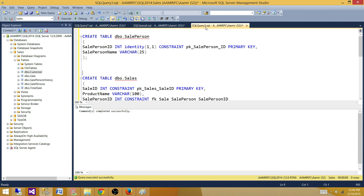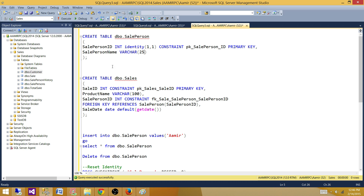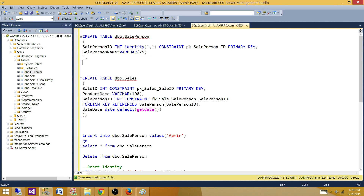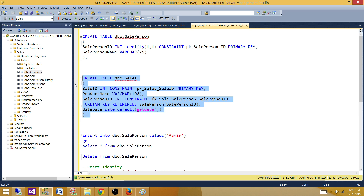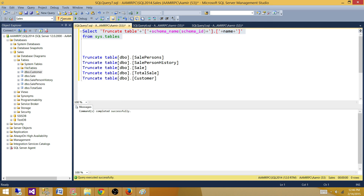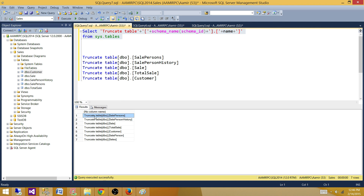Now let's go to the second window and create some tables with primary key and foreign key relationships. I'm creating the DBO.SalePerson table with a primary key, then using that primary key SalePersonID as a foreign key reference in DBO.Sales. So I now have two tables with a referential integrity relationship between them.